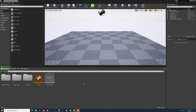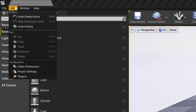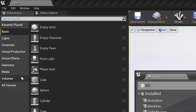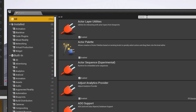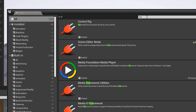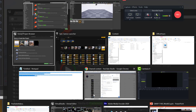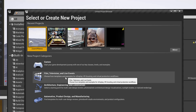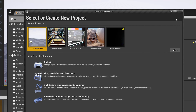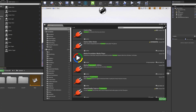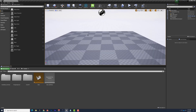The first thing we need to do is make sure that our Media Framework plugin is activated. We'll go to Edit and Plugins, then with all plugins selected we'll search for the word 'framework' and that should bring us to Media Framework Utilities — we just want to make sure that's enabled. Whenever you create a brand new project set up for film, television, and live events, that plugin should already be active for you. Since we're already active, let's close this and get started on bringing in our video.